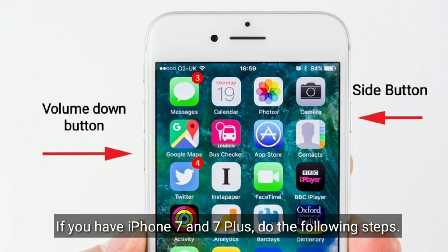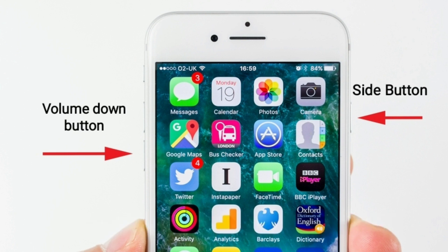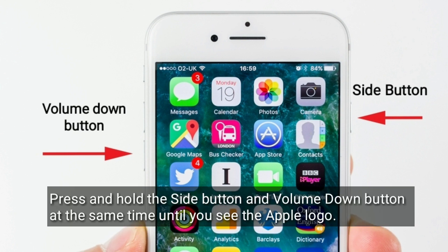If you have iPhone 7 and 7 Plus, do the following steps. Press and hold the side button and volume down button at the same time until you see the Apple logo.